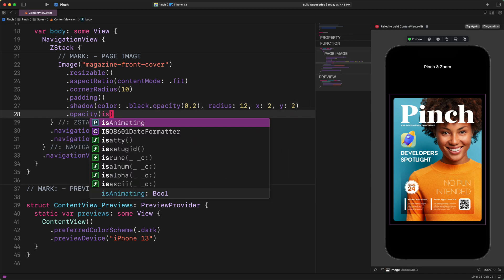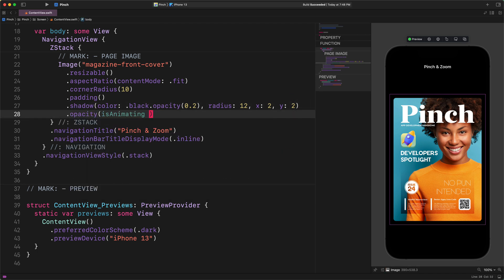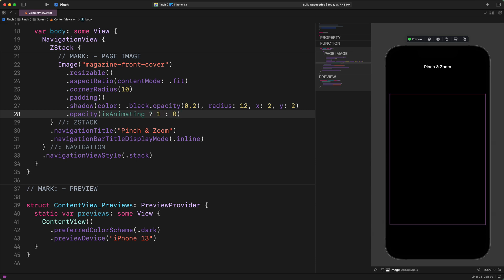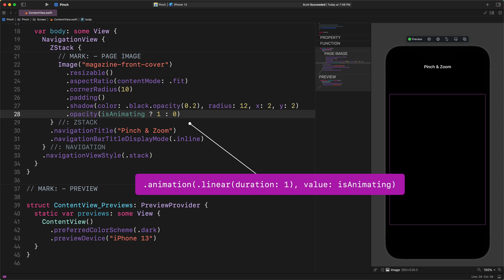Now we will create a fade in animation by adding two new modifiers to the image. Please scroll down to the image and add these codes after the last modifier as I do. Opacity isAnimating ? 1 : 0. After that, please make sure that you add the following implicit animation. Animation linear duration 1 value isAnimating.